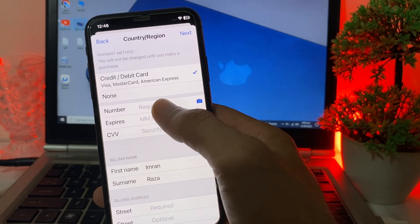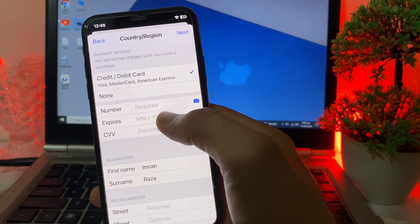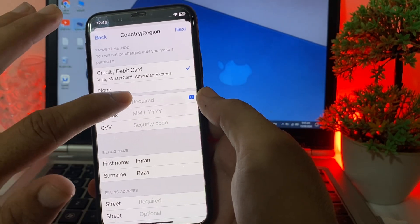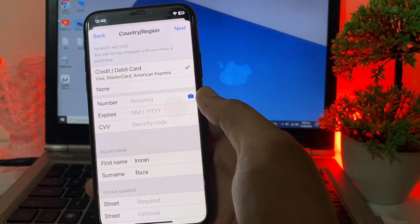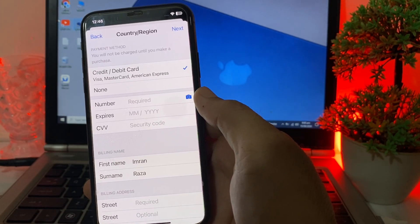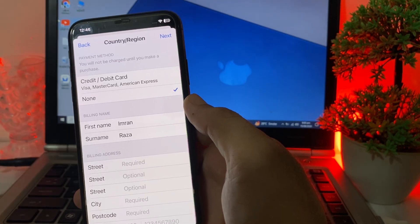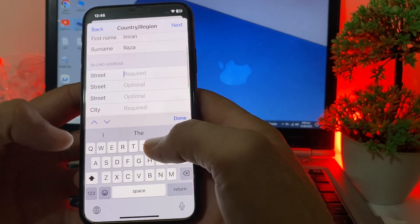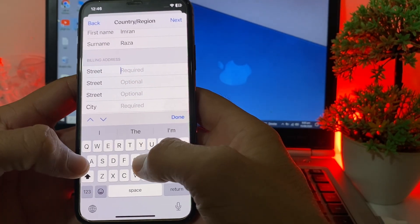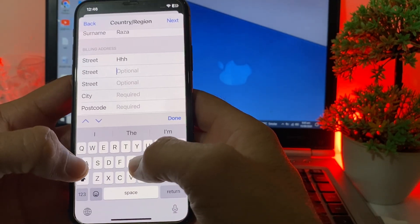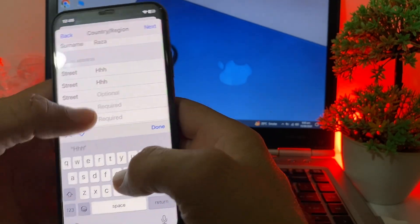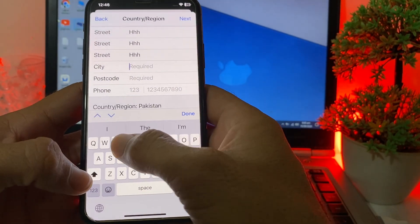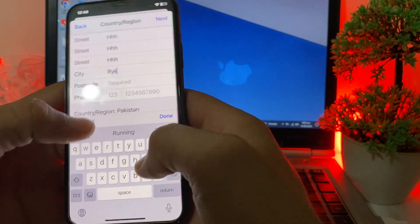You will then see this interface asking you to enter a payment method. If you don't want to enter a payment method, you can select None. Then you will need to enter your billing address.